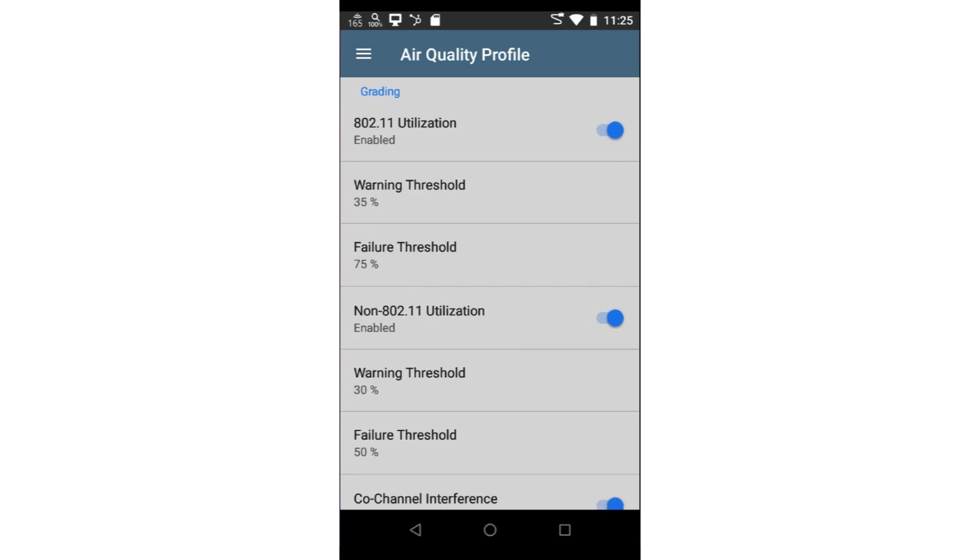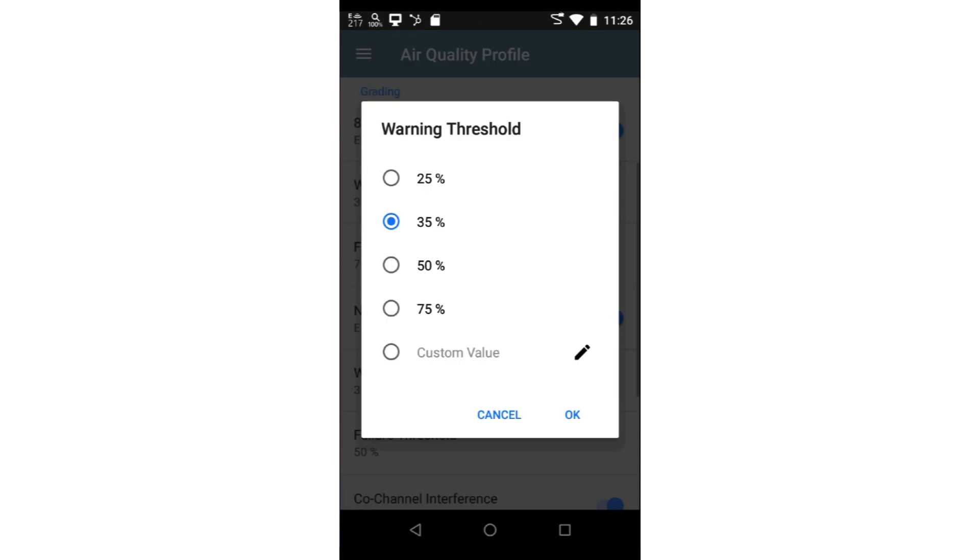Let's look at each of the tests. 802.11 Utilization evaluates the utilization on each channel generated by 802.11 devices. This provides a means to determine if one channel is being overutilized while another is being underutilized. Default warning and error thresholds have been provided. You may adjust these thresholds based on your Wi-Fi design and needs.